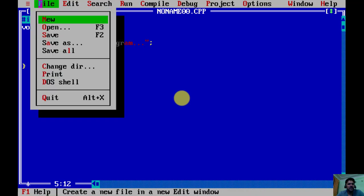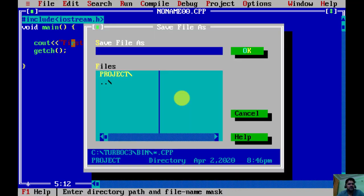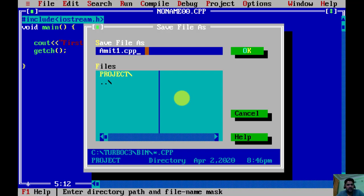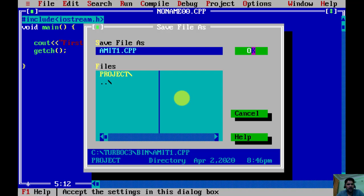Now let us save it. Go to File, click on Save or Save As. I'm here in Save, so I'll save it as amit1.CPP because I hope we know the extension for every C++ program is dot CPP. I did the same, click on OK.